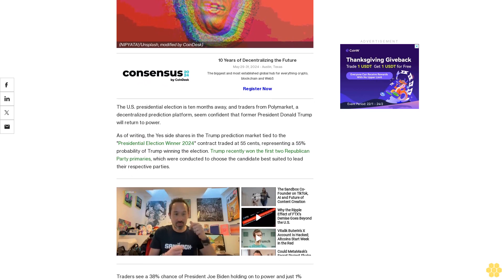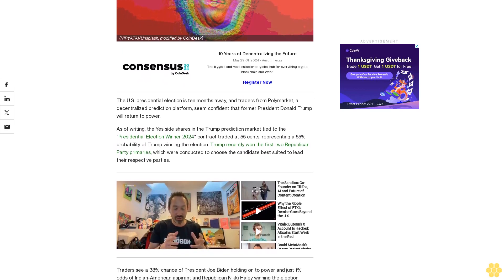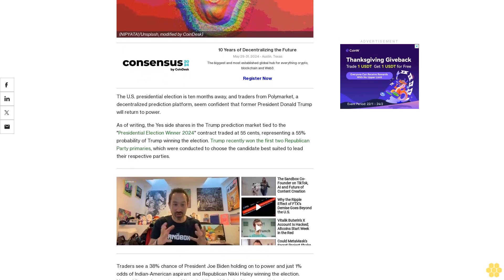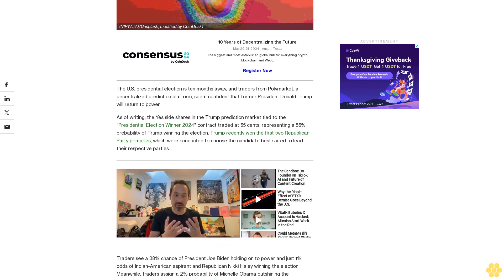Trump recently won the first two Republican Party primaries, which were conducted to choose the candidate best suited to lead their respective parties.